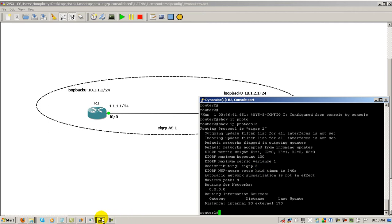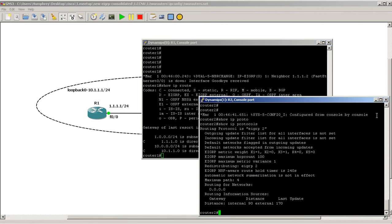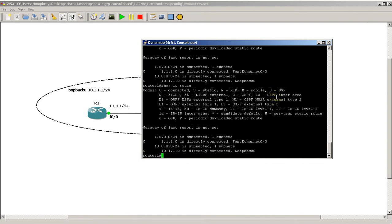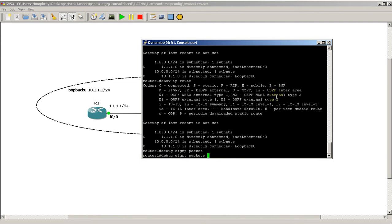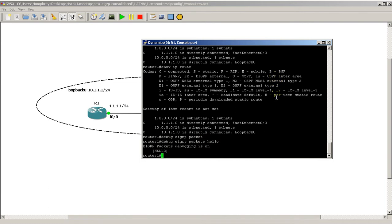And let's go to Router 1. Minimize the window on Router 2. Hit the up arrow, Show IP Route. Don't have any routes in there. Definitely don't have any neighbors. So let's see what happens if we do that debug again. So debug EIGRP packets hello. Let's see what happens.